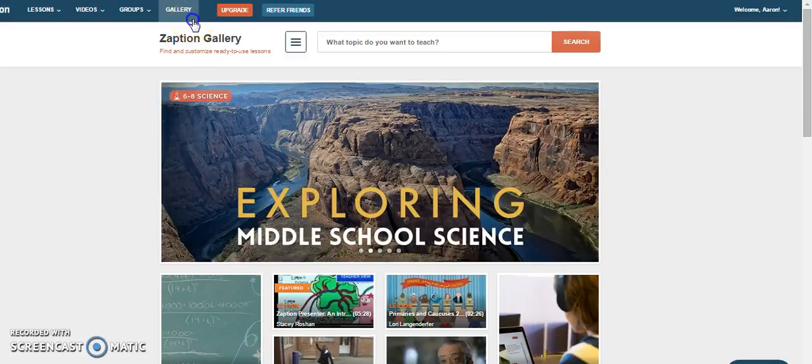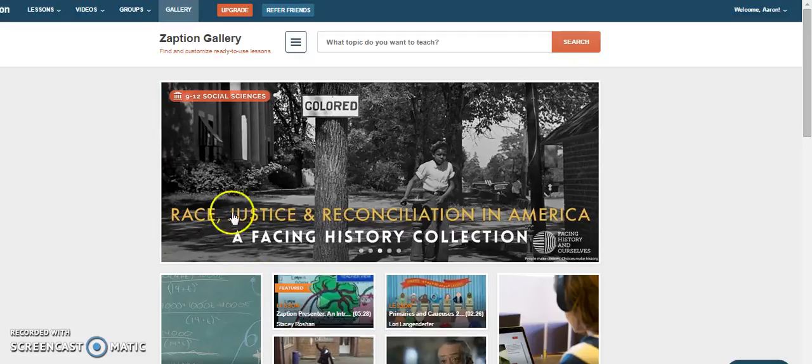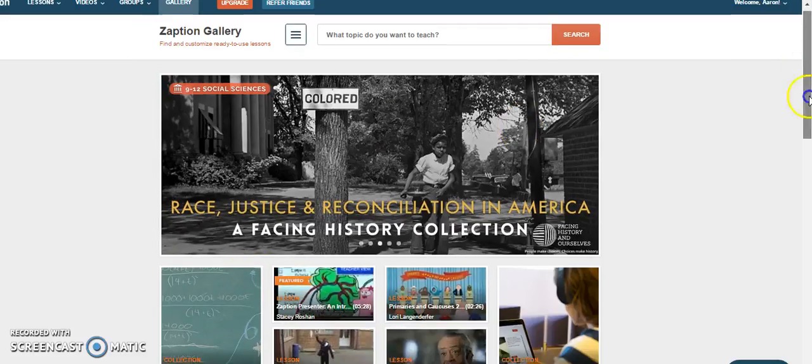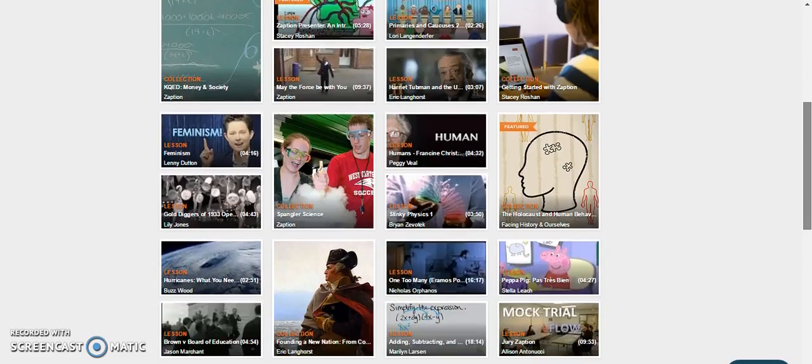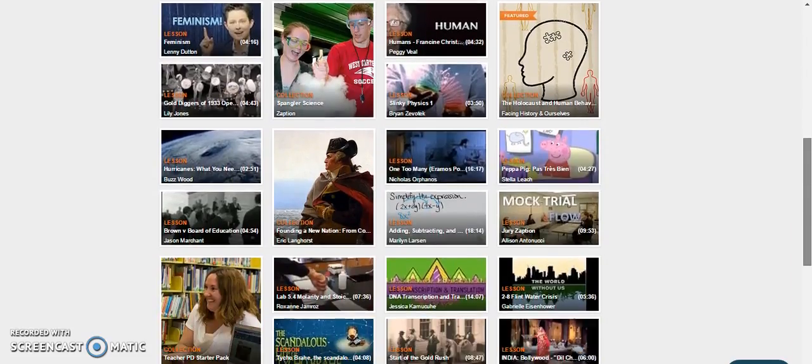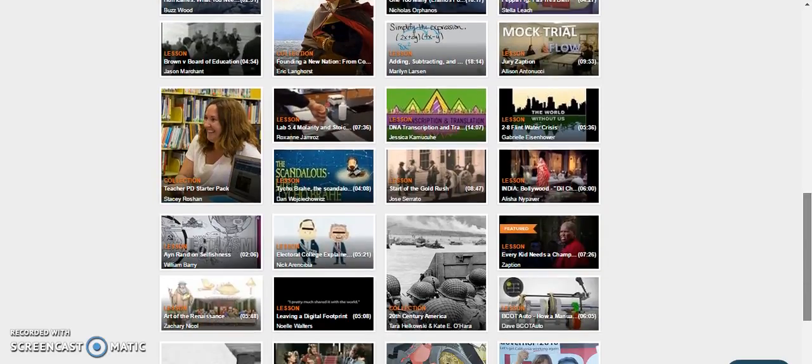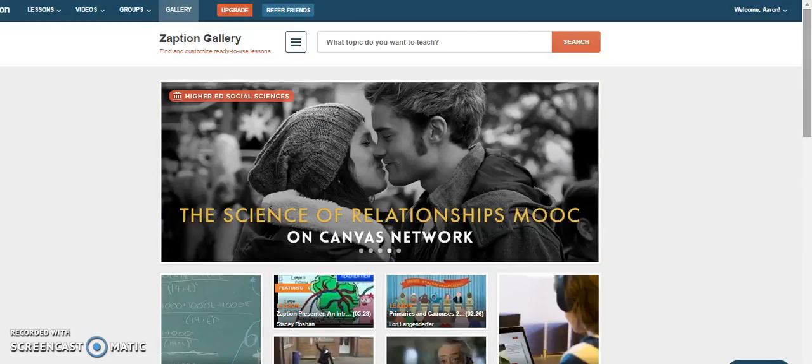So if you go click on the gallery here, it brings you to this page. It's got some main suggestions that are all up on there if you'd like to use them.